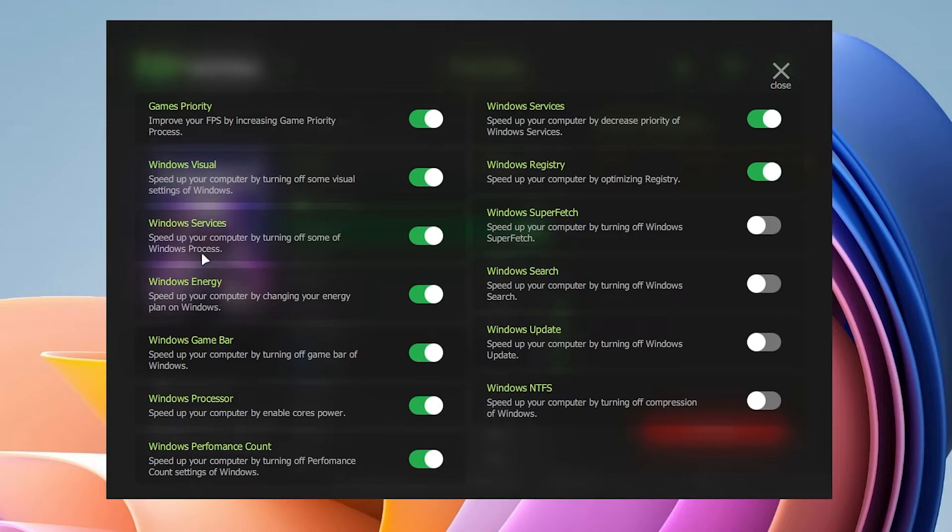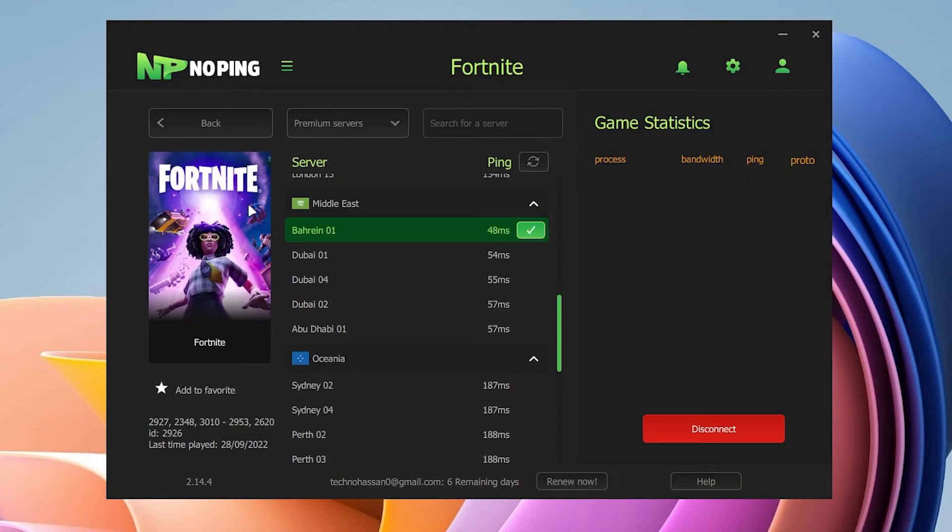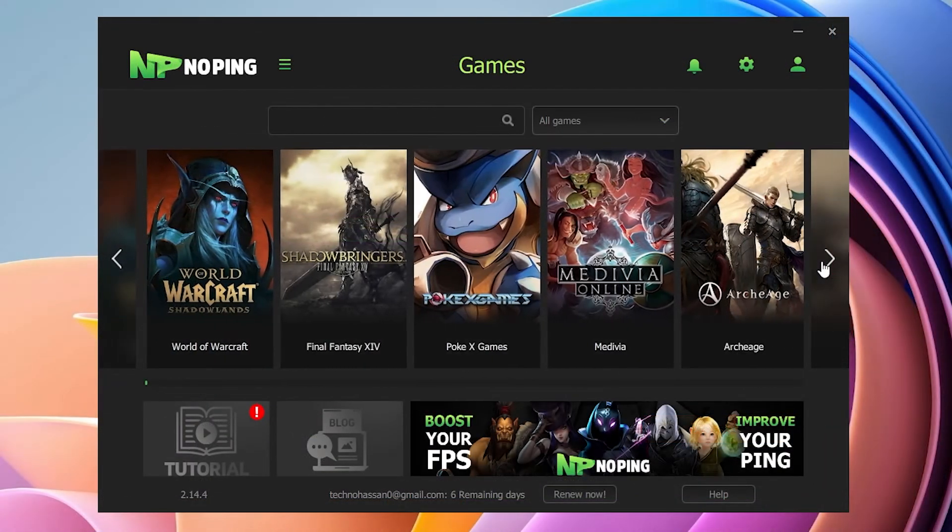Windows services and the registry optimization option - you can enable all of these options. It will amazingly help you in boosting your FPS and reducing the delay of your mouse and keyboard and your latency in games. Once you follow all the settings, now you can simply launch your Fortnite.